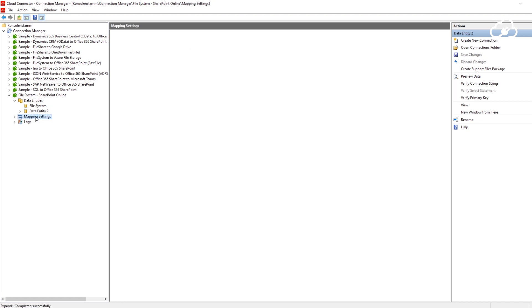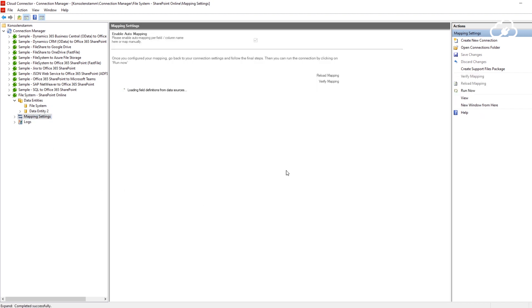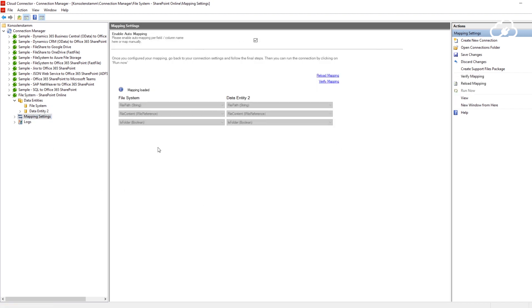In the mapping settings, I just enabled automapping so that all the fields that are important for file synchronization, such as the content, name and path of the file, are automatically mapped for me.